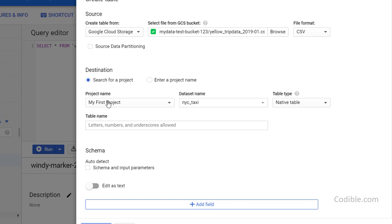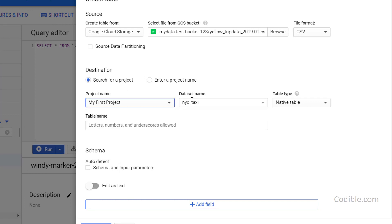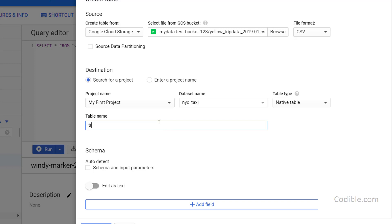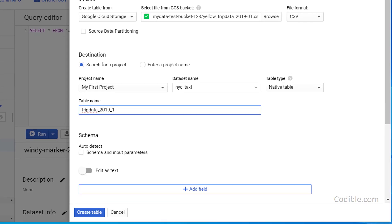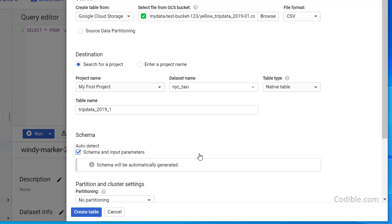And next, it'll immediately recognize that it's a CSV file. Then what you can do is you can choose the appropriate project. This project is fine. Dataset: we just created a dataset called NYC taxi. So we are selecting that. Our table has to be given a name, so I can call it trip data underscore 2019 underscore one. And then the next step is really handy and important, which is schema auto detect schema and input parameters.